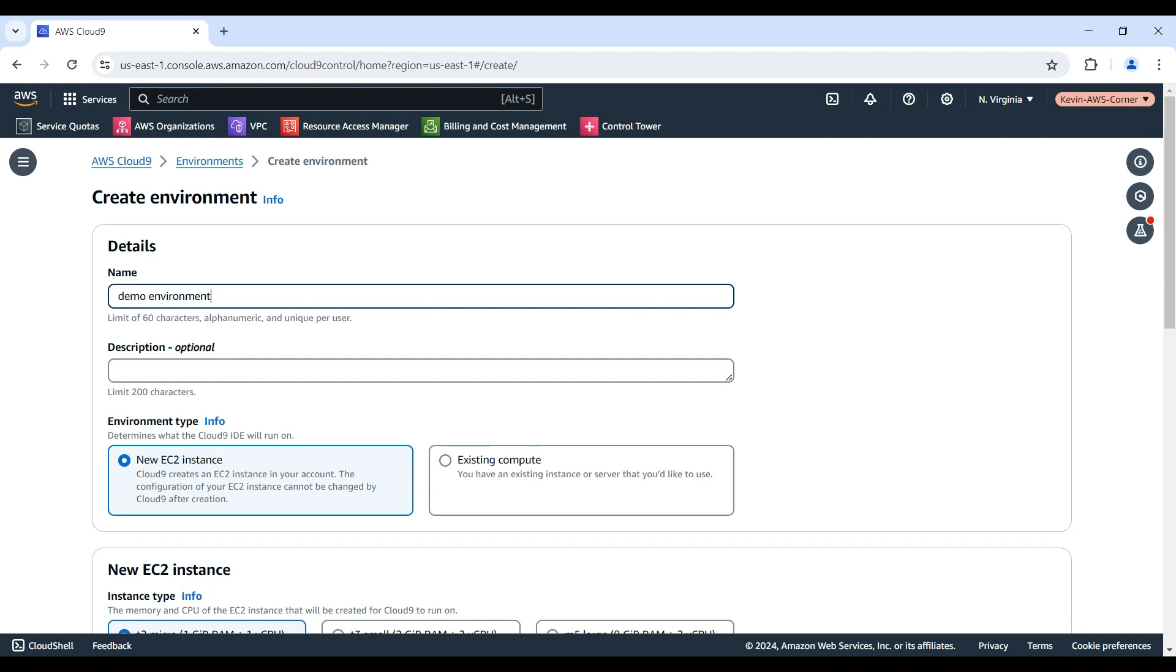For the environment type, we're going to select New EC2 Instance. This will provision a new Amazon EC2 instance to host our Cloud9 IDE.